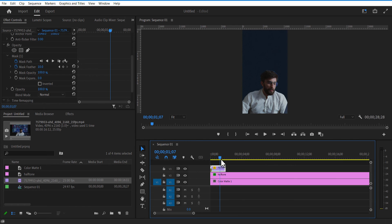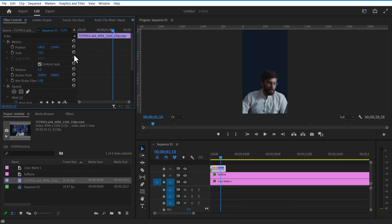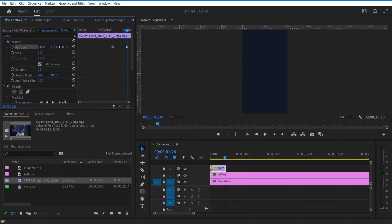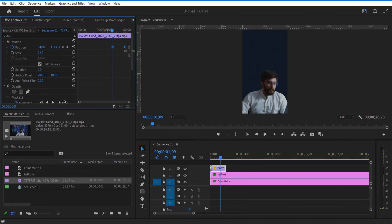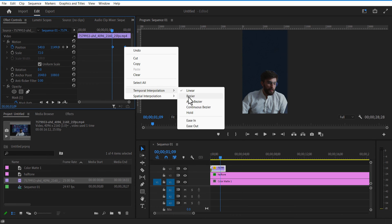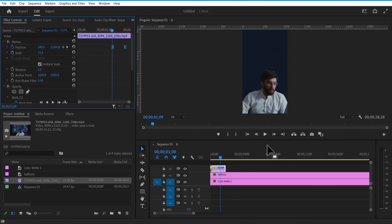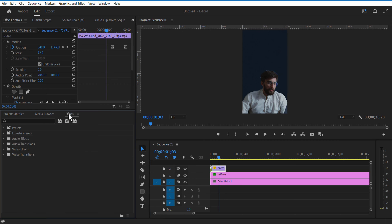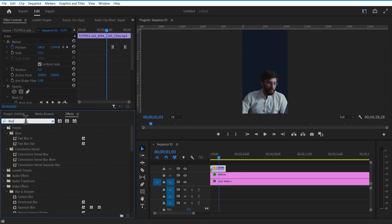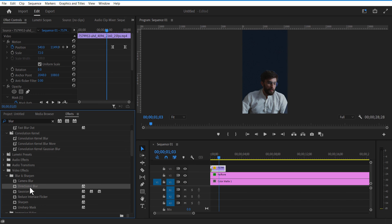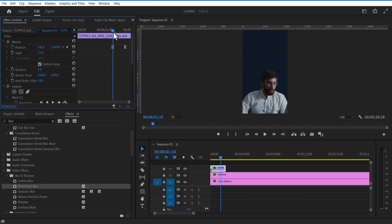Place the playhead here and set a keyframe for position. Go a few frames forward and place it down. Select both keyframes, right-click, Temporal Interpolation, Ease. Go to Effects and add Directional Blur to the video.